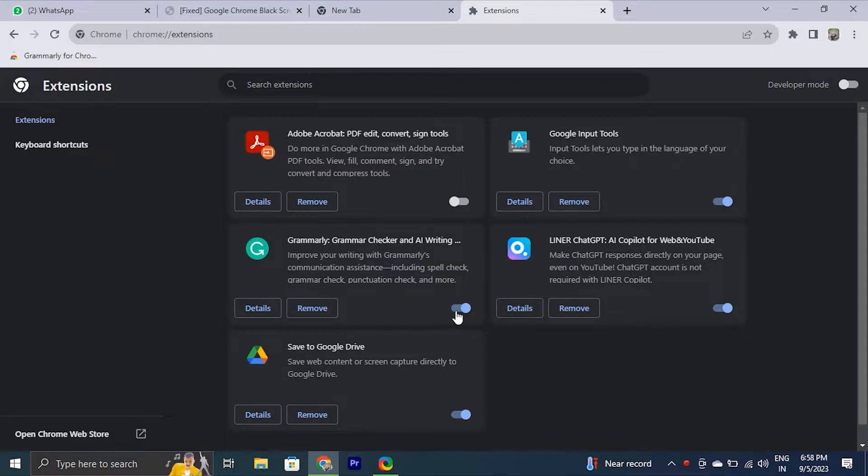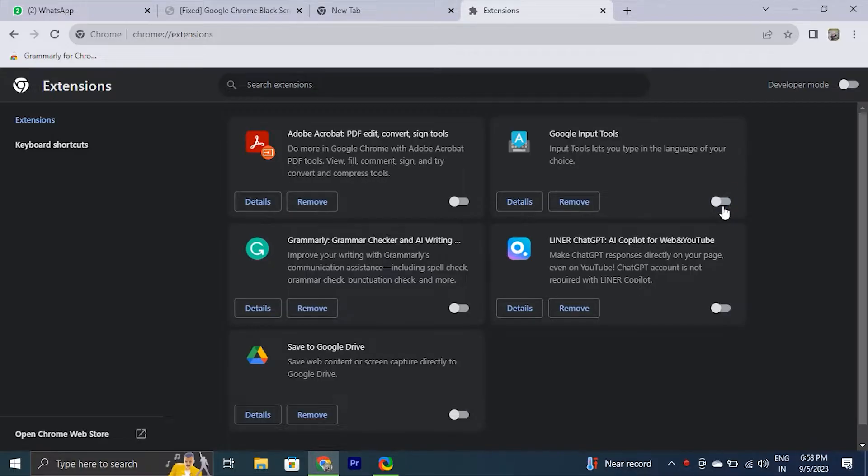Use the toggles to disable all of your extensions. After that, restart Chrome to see if the black screen issue is solved or not. If this solves your problem, you can re-enable your extension one by one. Once you find a problematic extension, remove it from Google Chrome.